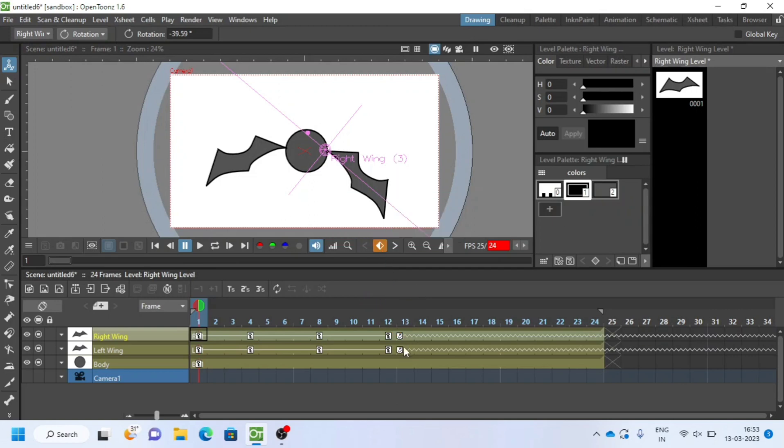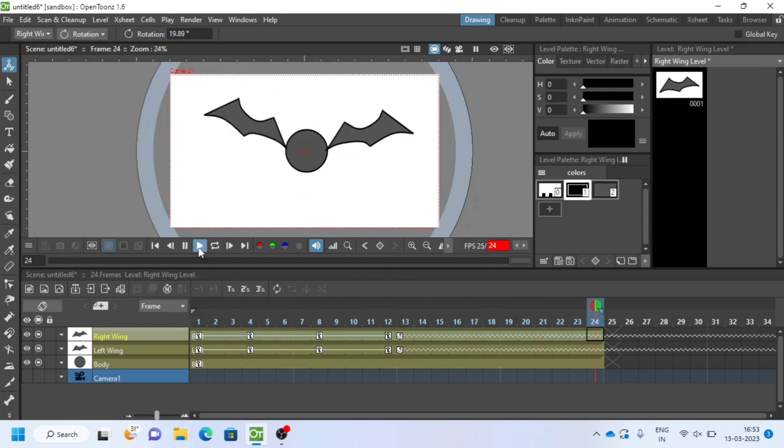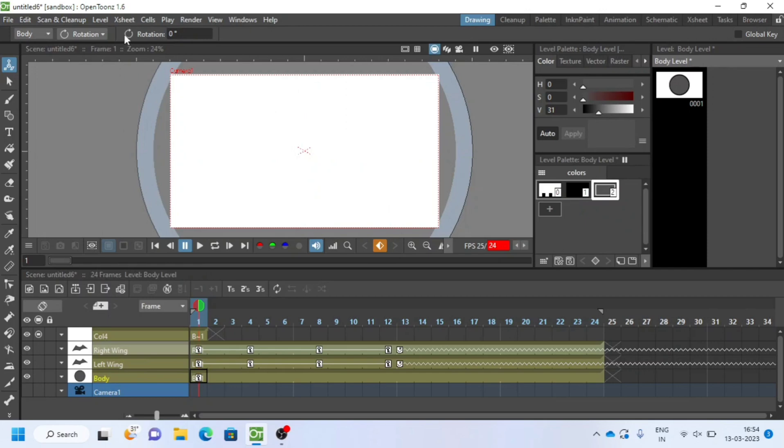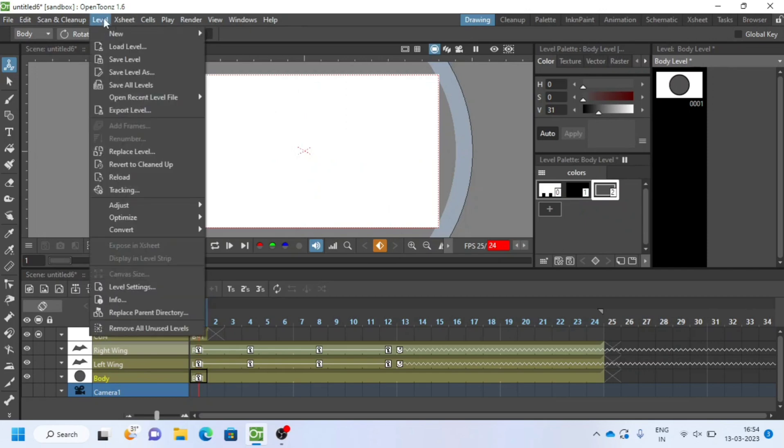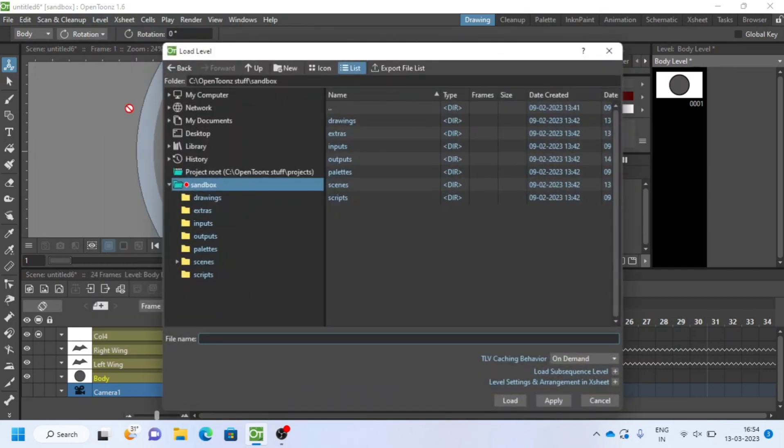Now let us load background image. I have downloaded from pixabay. Go to level from top menu bar and choose load level.